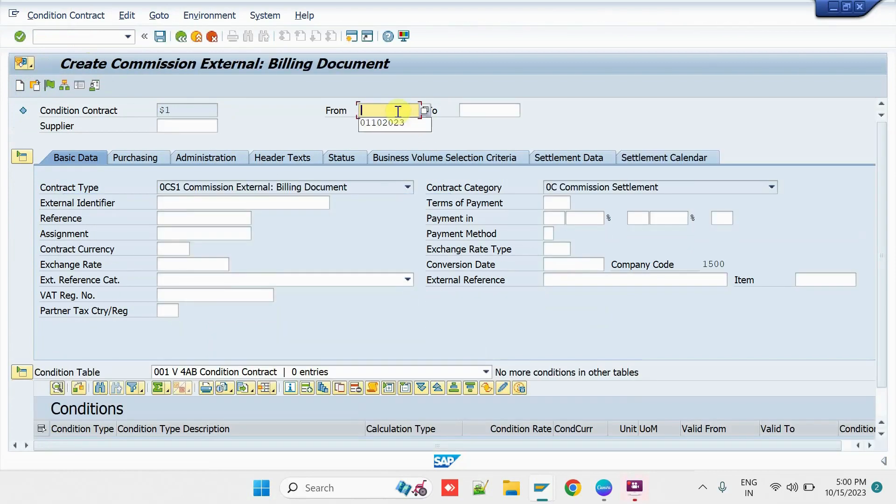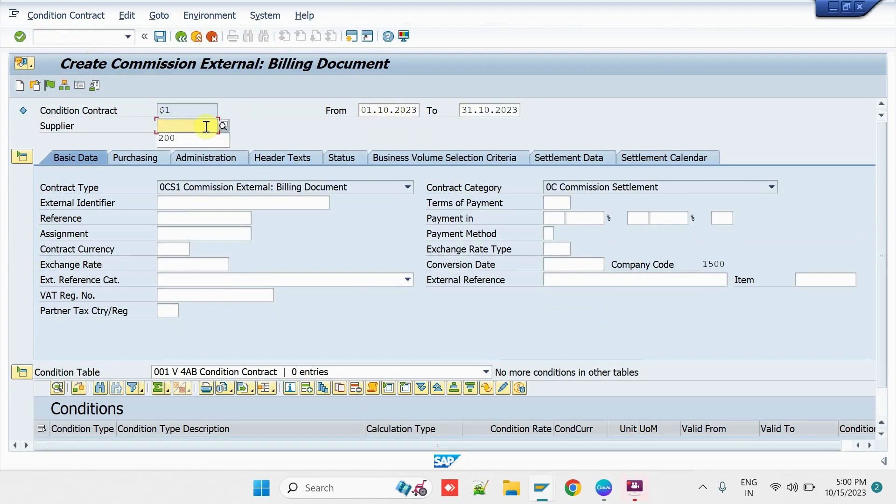Then, enter the Time Period. Then, enter the Agent.